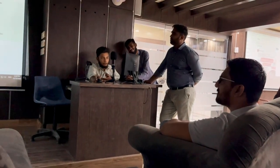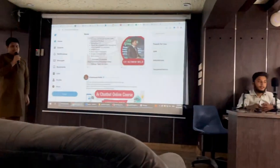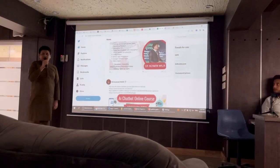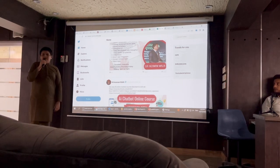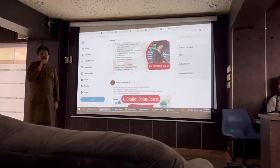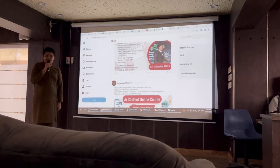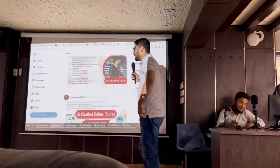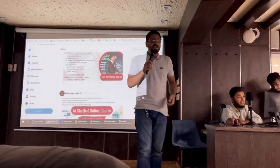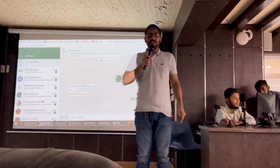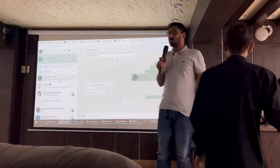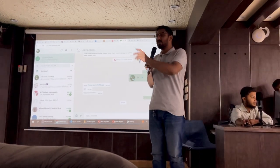Thank you. I just wanted to show that. Thank you very much.